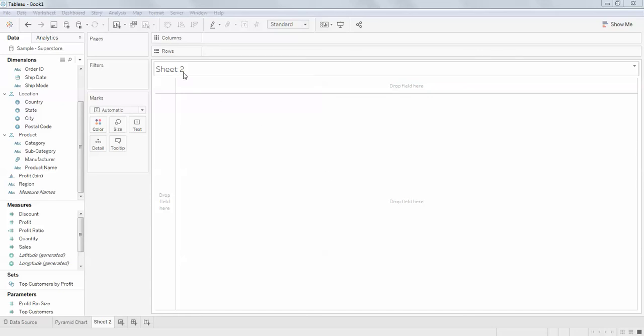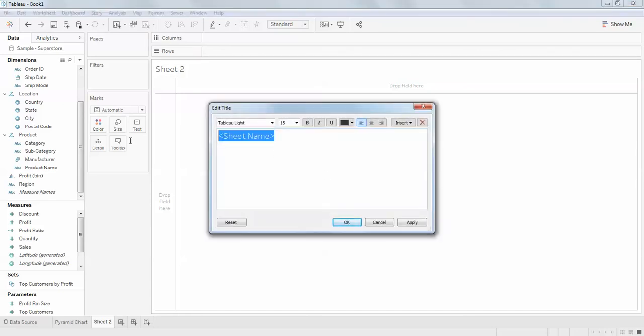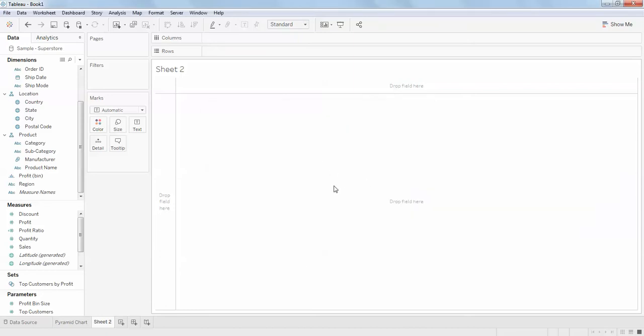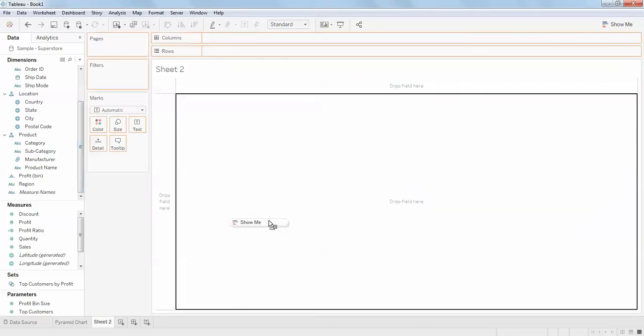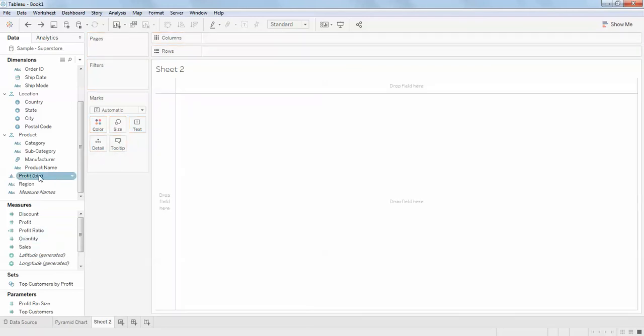Hello guys, welcome back. In this video we'll discuss synchronize axis. We'll go with a simple example, starting with the category first.